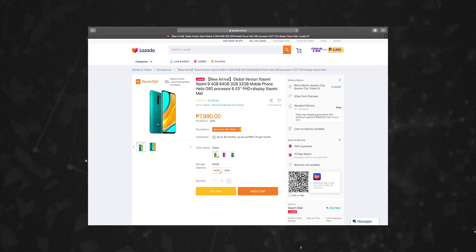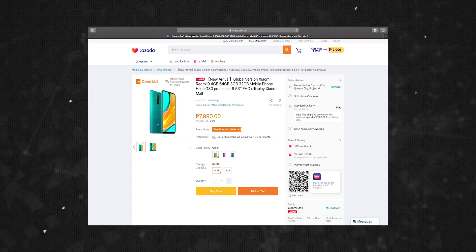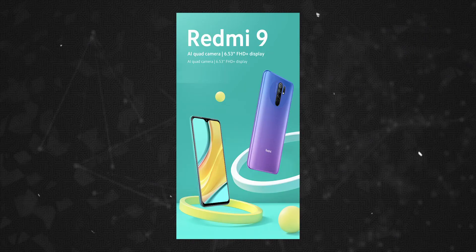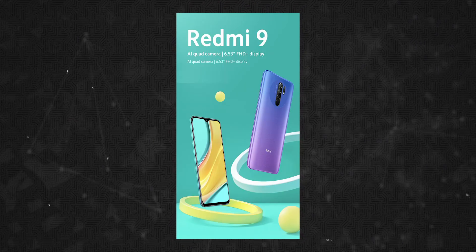On a local shopping website, an ePhone has been officially listed and already listed. The promo images show a quad camera setup: a primary camera, an ultra-wide camera, a macro lens, a depth sensor, and a selfie camera with a punch-out.